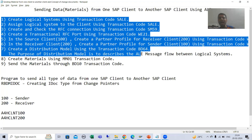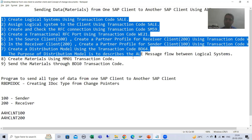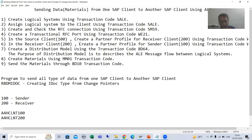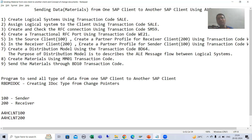The common steps are: logical client, logical system, port, partner profile, and distribution model. These are all the common steps.